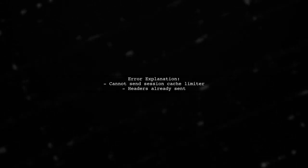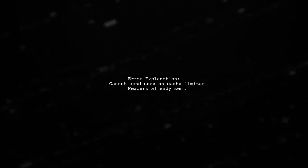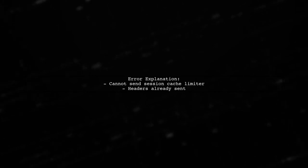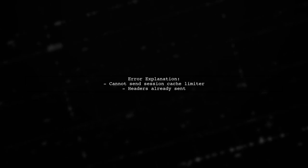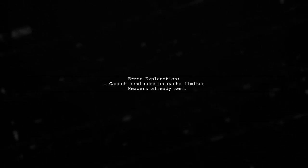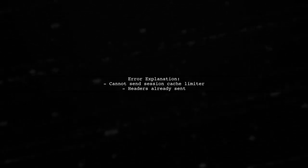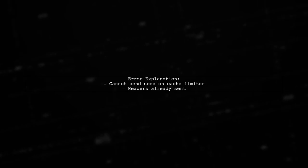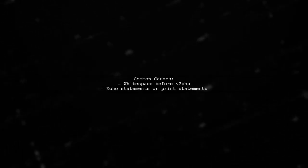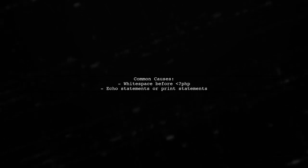The error you're encountering is related to session management in CodeIgniter. Specifically, it indicates that headers have already been sent before the session is started. This usually happens when there is unexpected output before the session is initiated. Check your PHP files for any white space or output before the opening PHP tag.